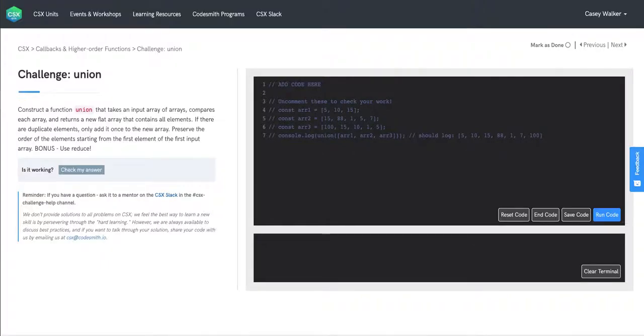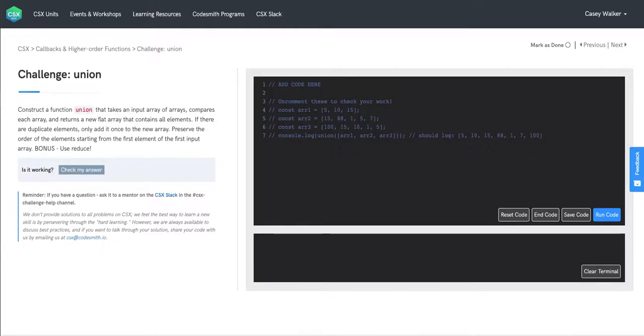Doing the solution for union. Our challenge is to construct a function union that takes an input array of arrays, compares each array, and returns a new flat array that contains all elements. If there are duplicate elements, only add it once to the new array. Preserve the order of the element starting from the first element of the first input array. And a bonus challenge is to use reduce.